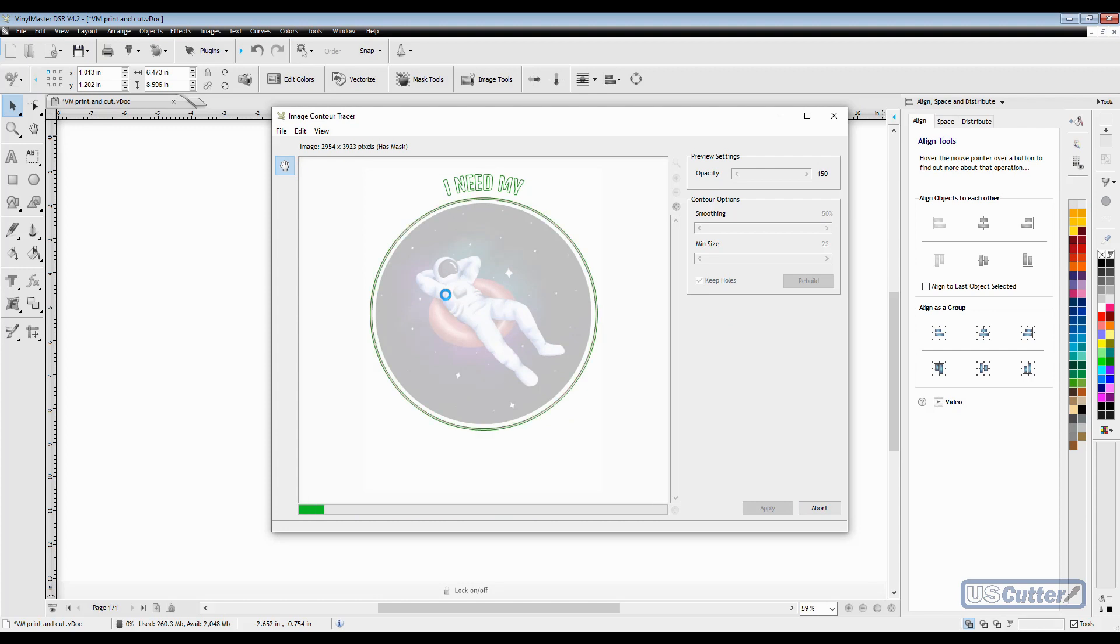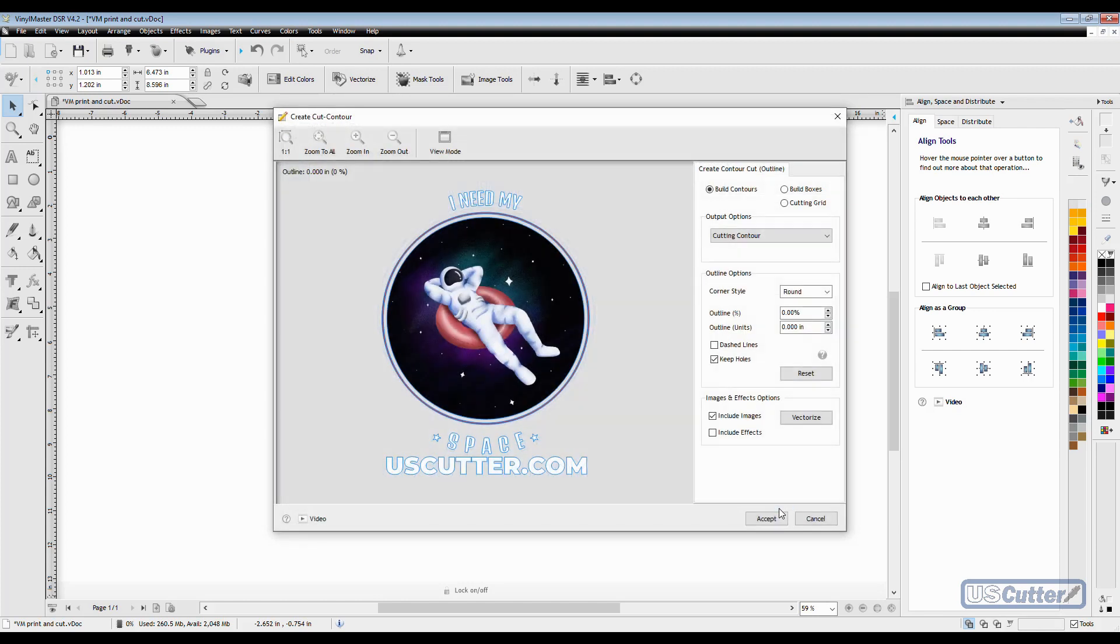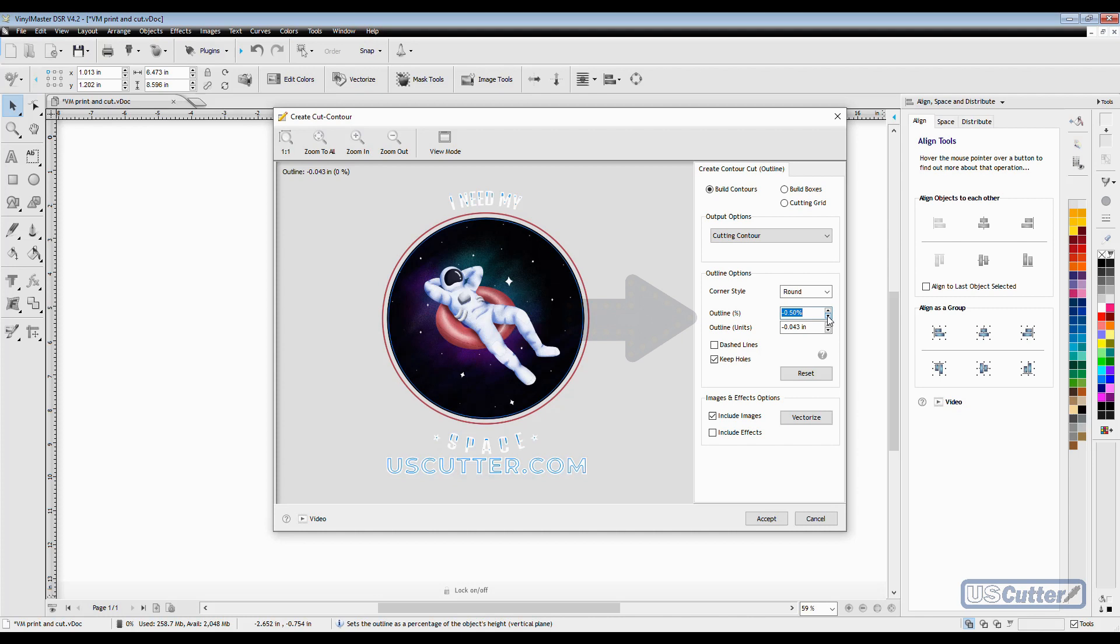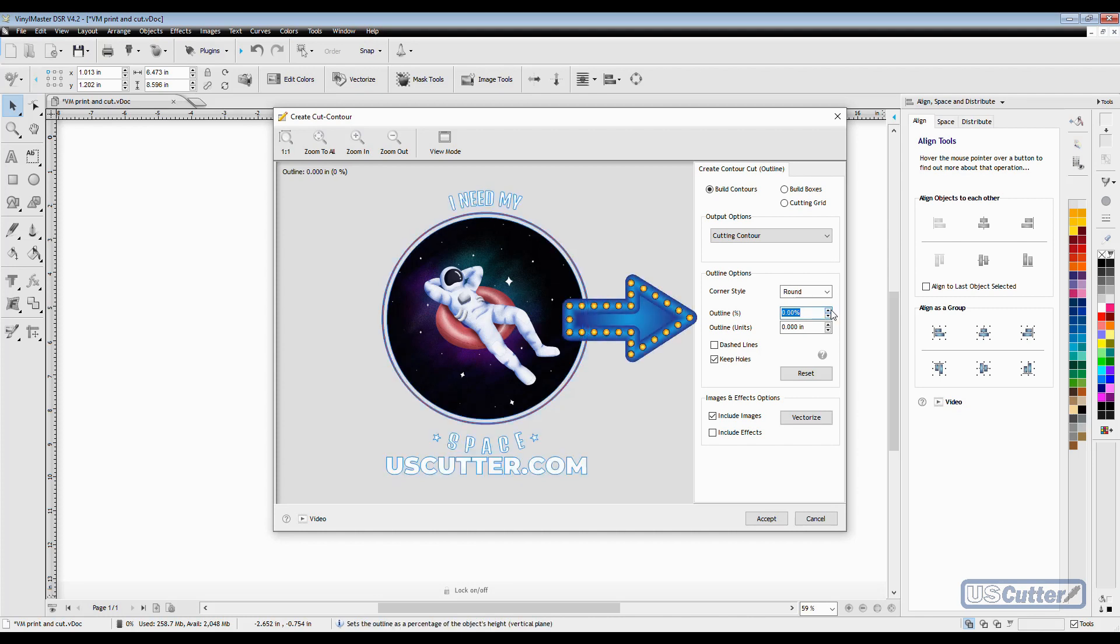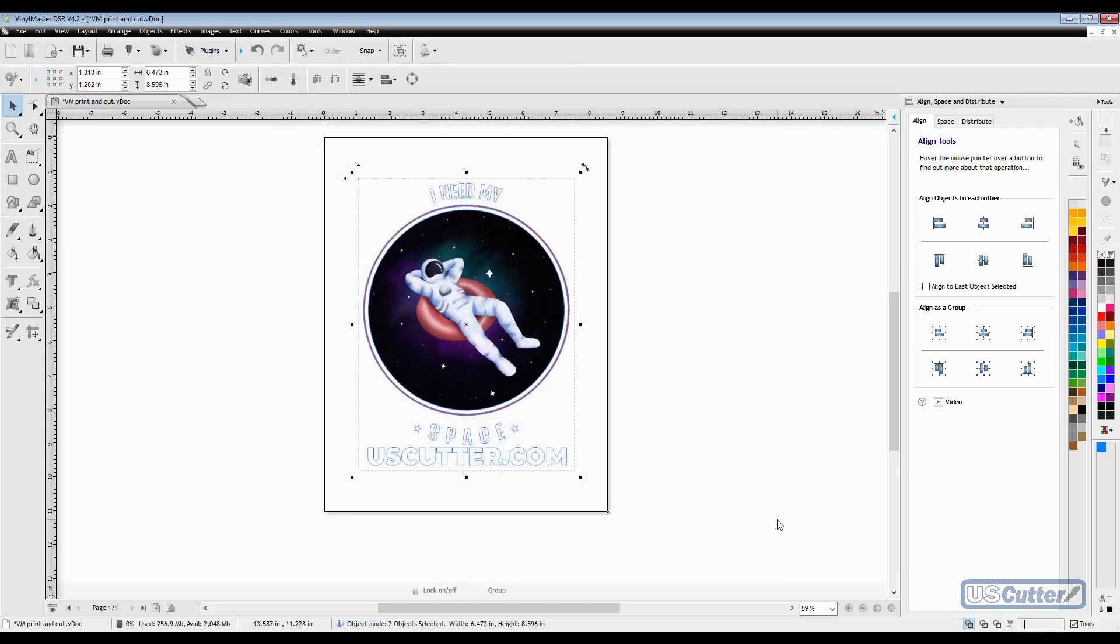The default settings are going to be just fine and you can see it did a good job. If I wanted I could adjust the outline here, but I'm going to keep it right around the outside. Once I'm happy with any adjustments, I'll click accept and I'll have the contour line around my image on the main design screen.